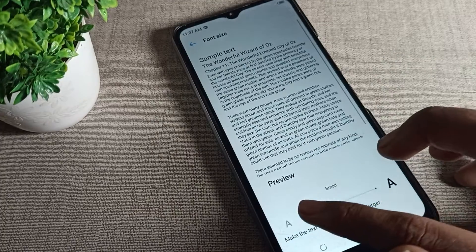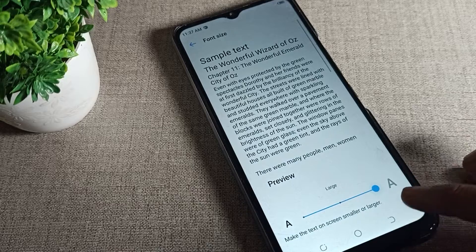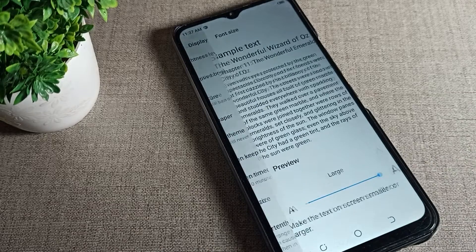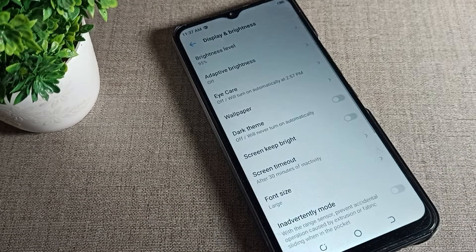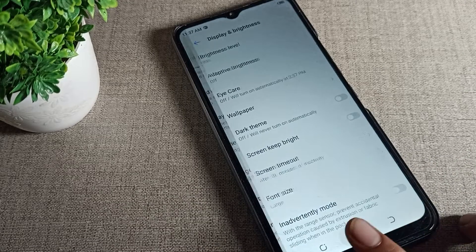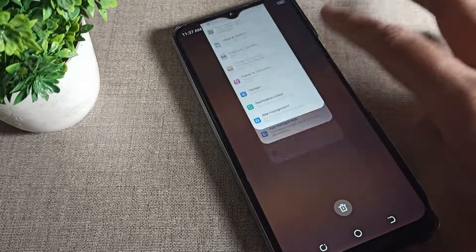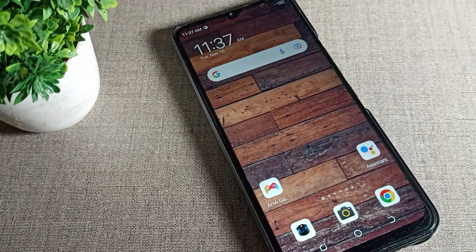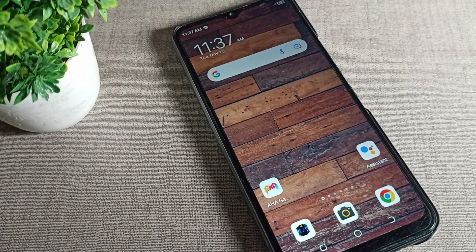Once you increase it, you can see the large font size on your phone. That's how you can increase and decrease your font size. That's it — thanks for watching, bye bye friends!